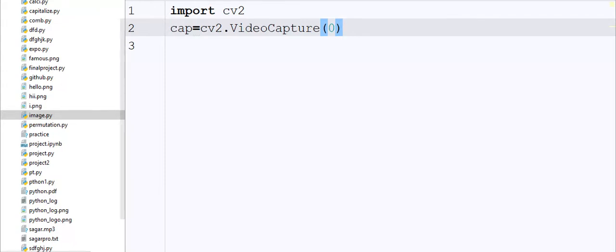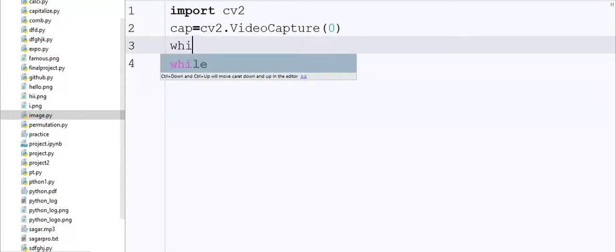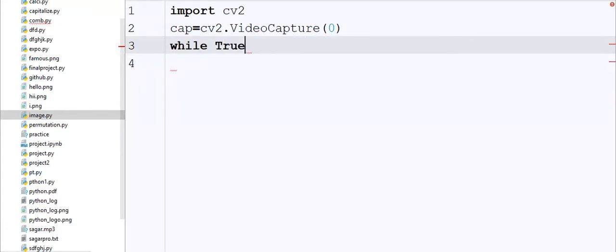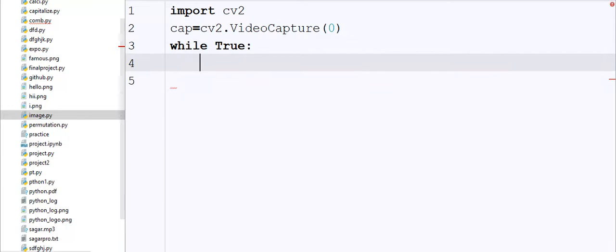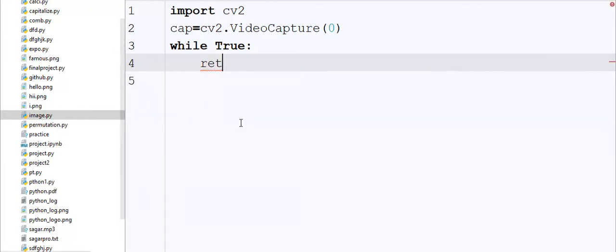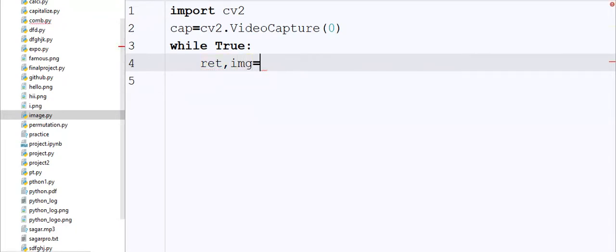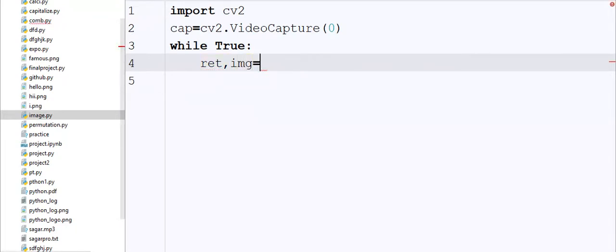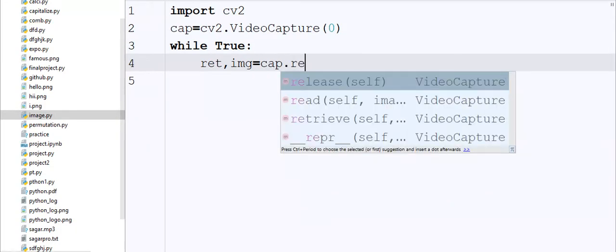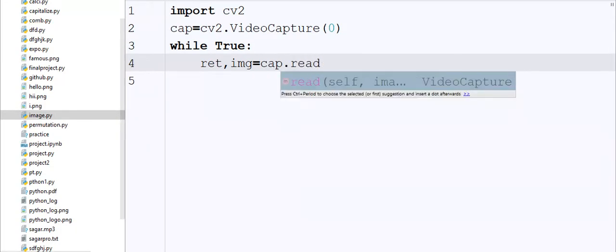Now I'm going to create one loop, so I write while True and here I pass the condition. I create two objects, one is return called ret and another one is img. Here I write cap.read. What it will do is it will read the image or video.